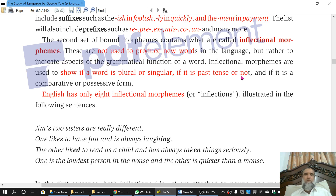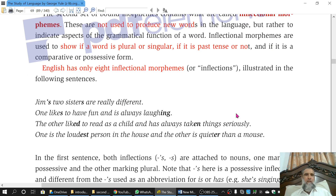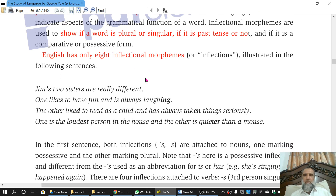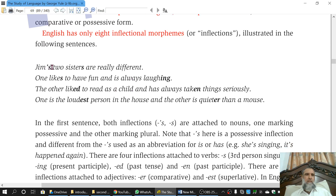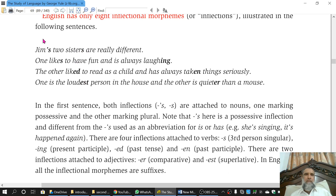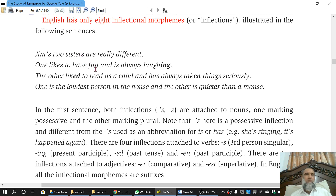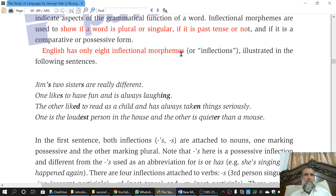'Playing' also remains a verb. So inflectional morphemes in this case are: 'ed,' 's,' 'ing,' etc. They are not changing the grammatical category of the word. There are eight different inflectional morphemes in English, illustrated in the sentence: 'Jim's two sisters are really different.' In this case, the apostrophe 's' is a possessive morpheme — it shows possession, that Jim has two sisters. The 's' in 'sisters' is a morpheme which is not changing the category; it is a category-maintaining morpheme.